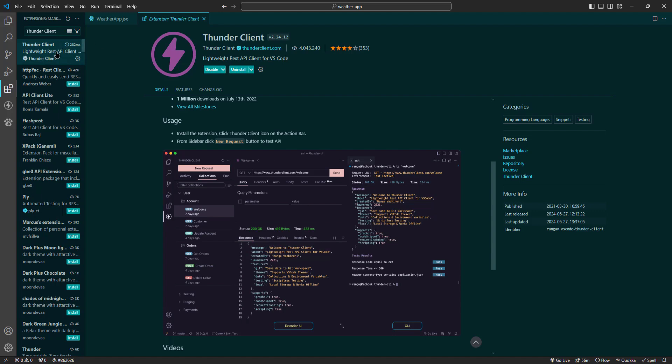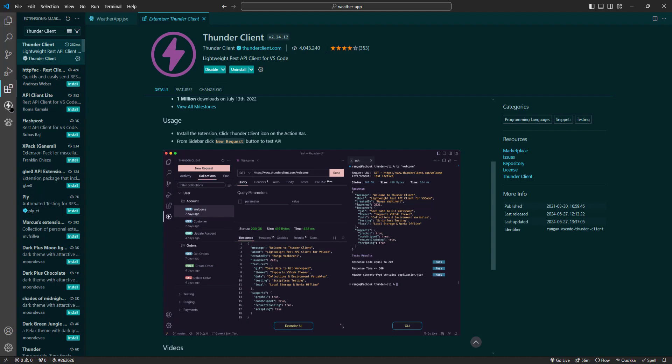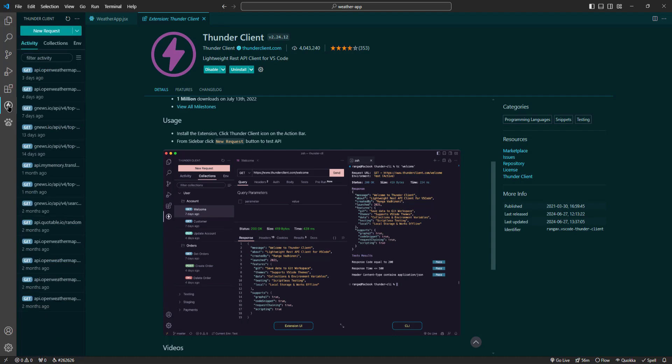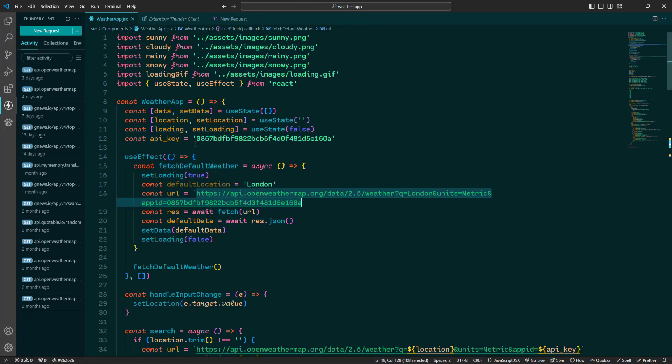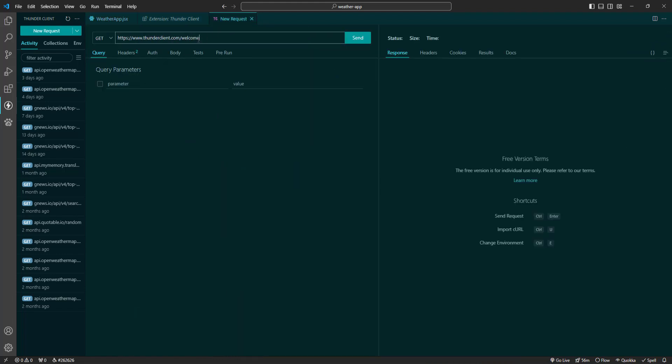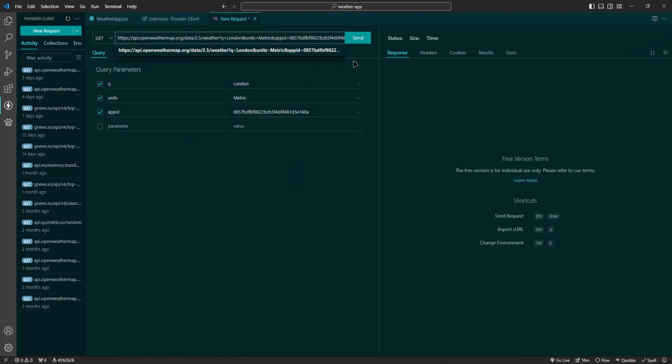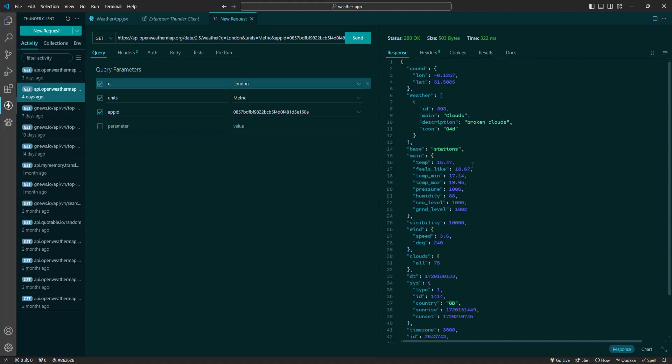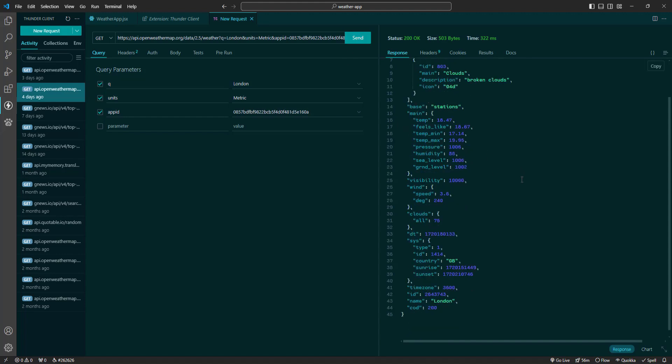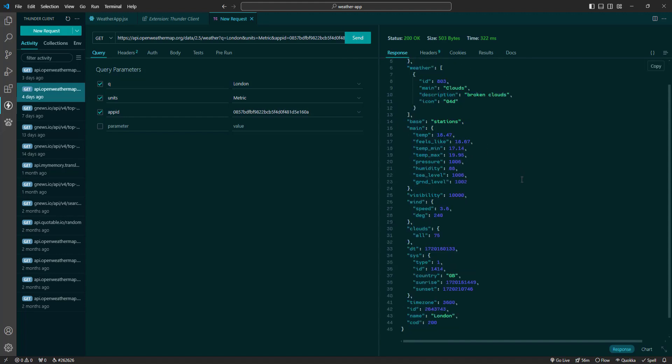To use Thunder Client, first install the extension. After installation you can access Thunder Client from the sidebar. Click on the Thunder Client icon to open it. From here you can create new requests by entering the API endpoint, selecting the HTTP method and adding any necessary headers or body data. Click the Send button to execute the request and view the response directly within VS Code.